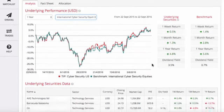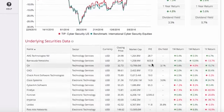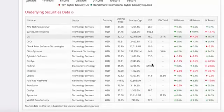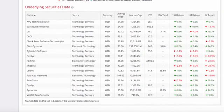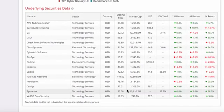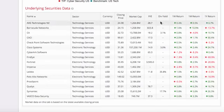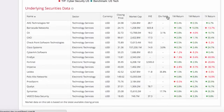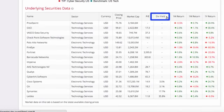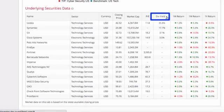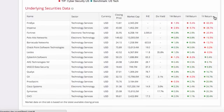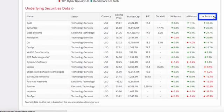If you scroll further down, we can see the stocks that make up the portfolio. We can sort this list by different measures to better understand the tip. For example, we may want to see the highest yielding stocks in the portfolio, or the best performing ones over the last year.